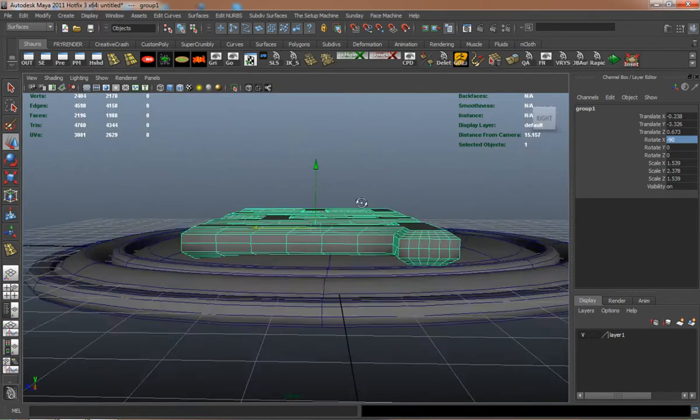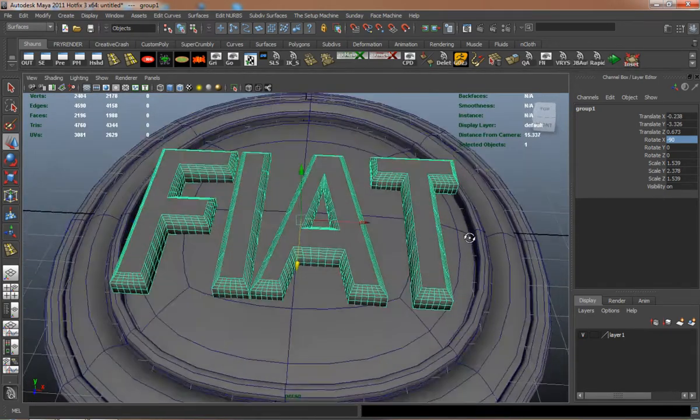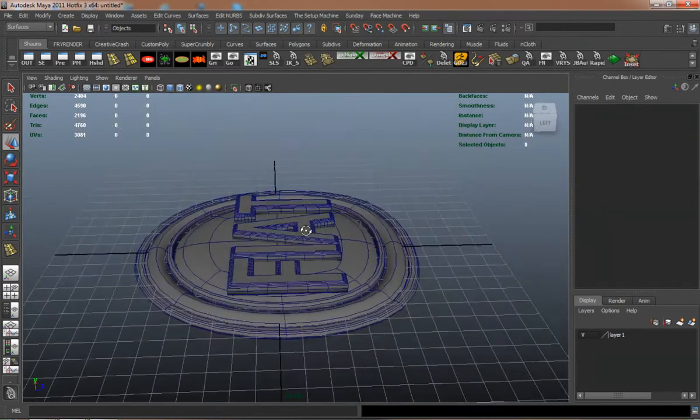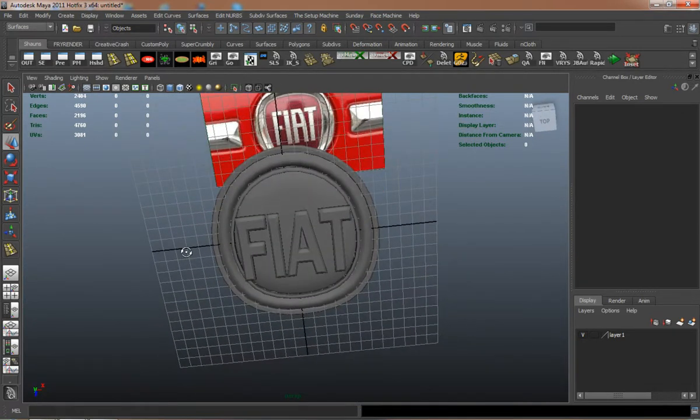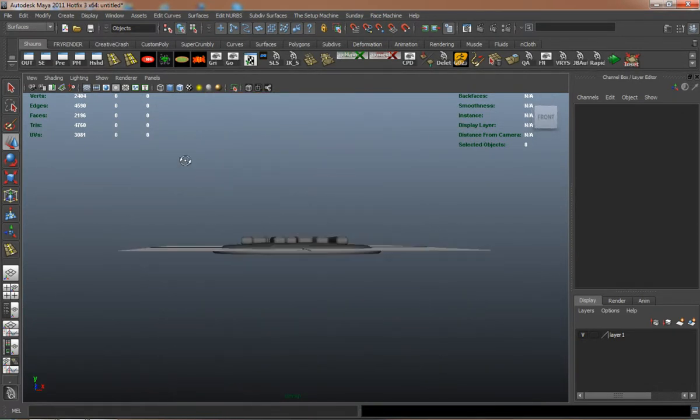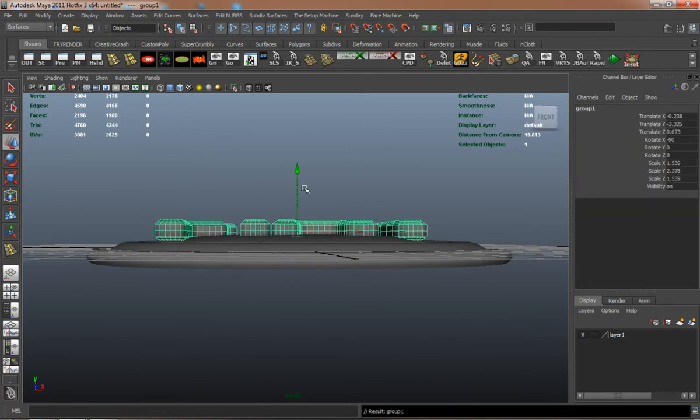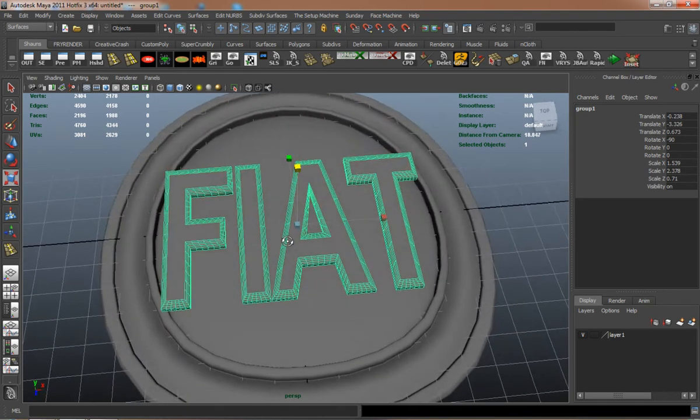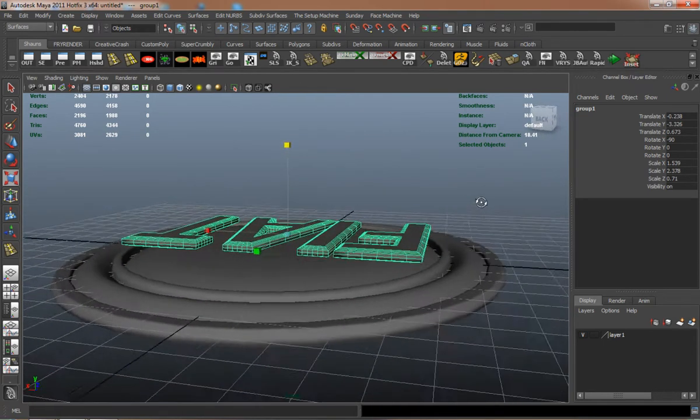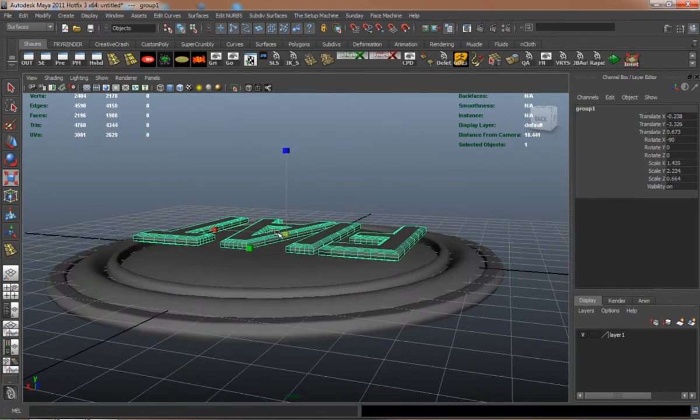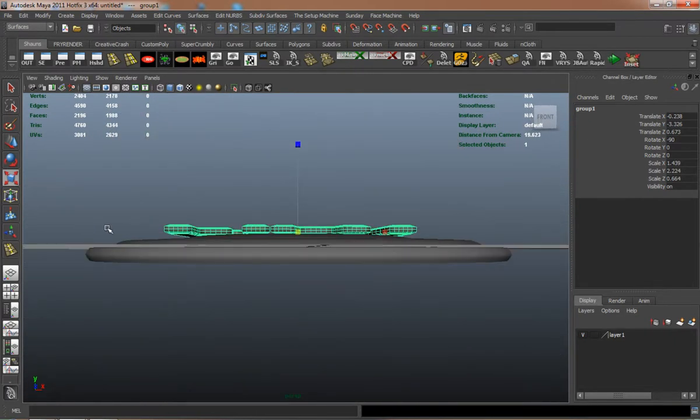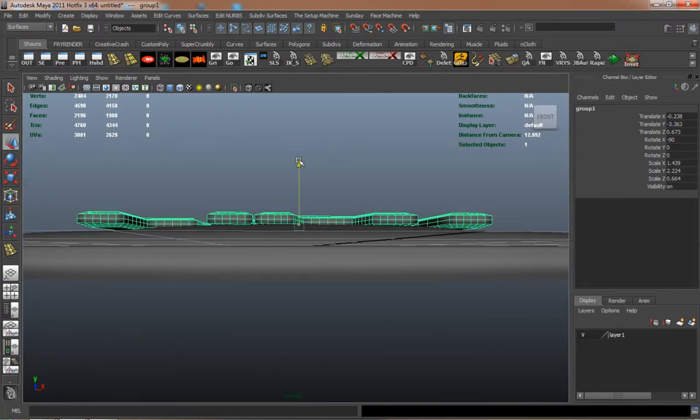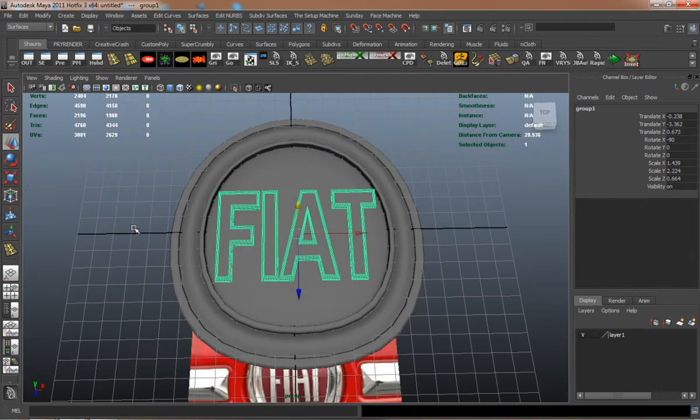I'll probably scale it in here a little bit. It's looking okay right there. Scale those down a little bit so that they're not so thick. Translate it down so that it fits a little better.